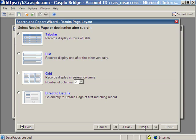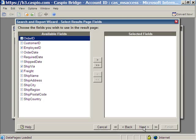Now we're going to configure the result page. There's a different result page layout. We're going to use the tabular. Click next.